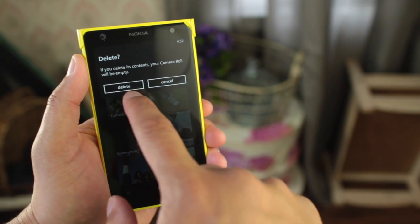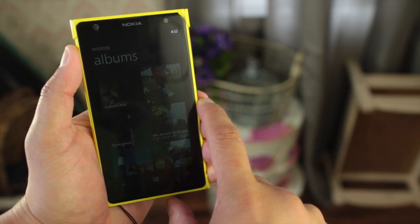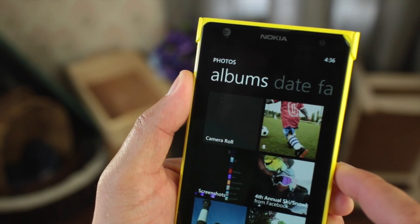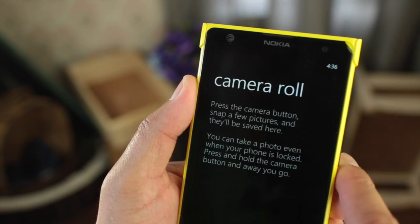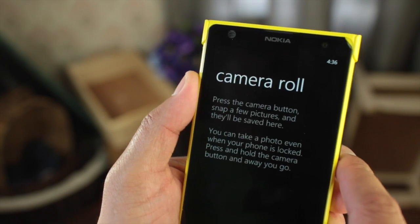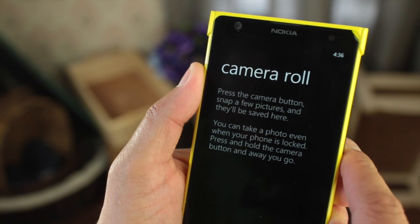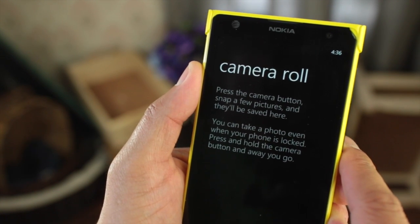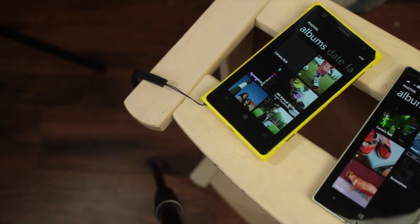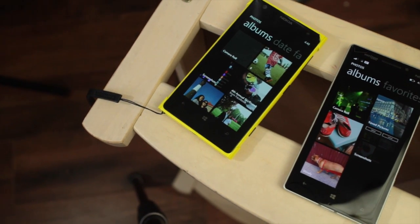Let's go ahead and do that. This Lumia 1020 had over 1700 photos and videos, and it took about 2 minutes to delete everything. So as you can see here, the camera roll is now empty. That was a quick tip on how to delete your photos and videos from your camera roll.